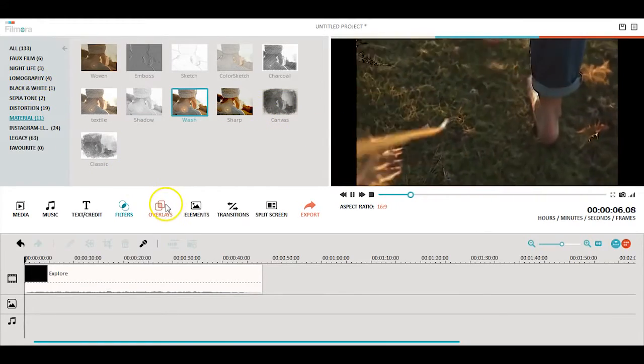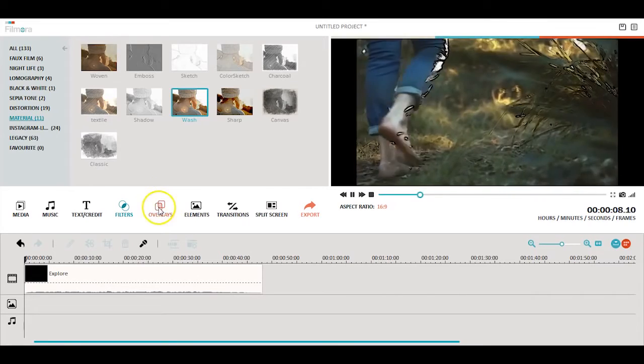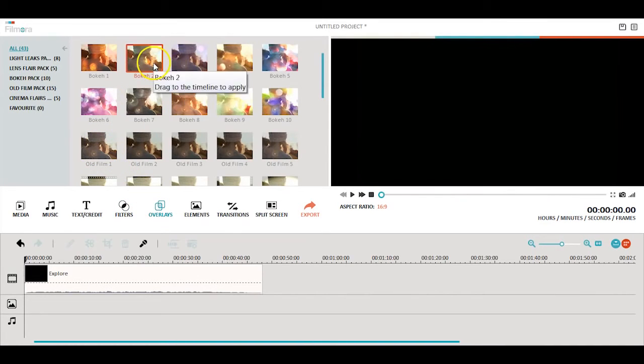Next, let's look at overlays. Overlays are powerful visual tools that can really enhance the look of your movies.